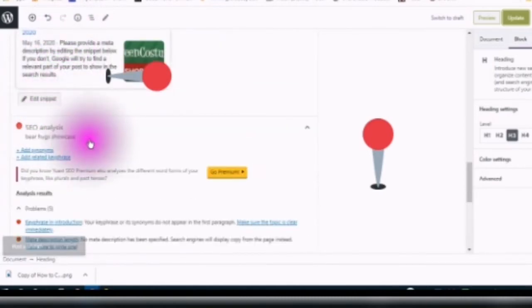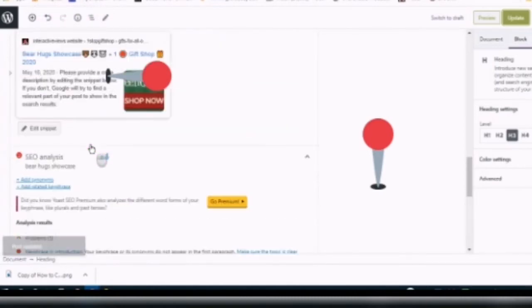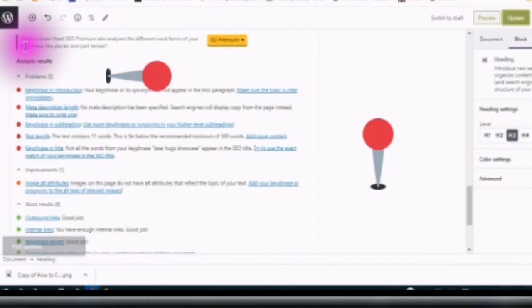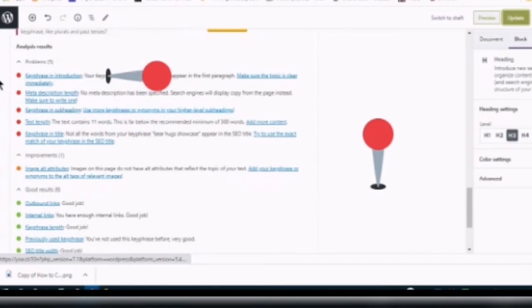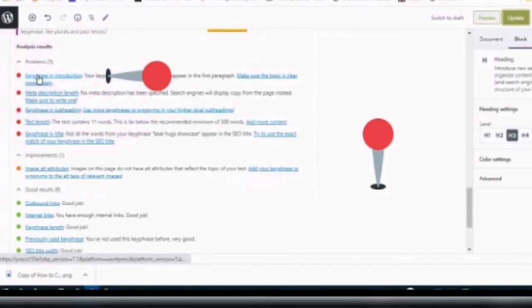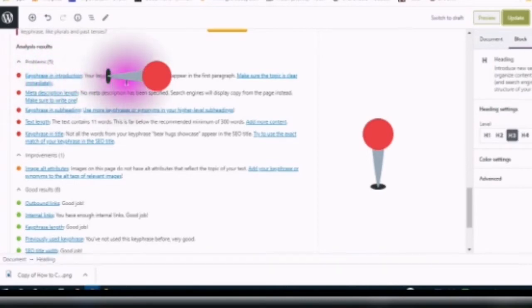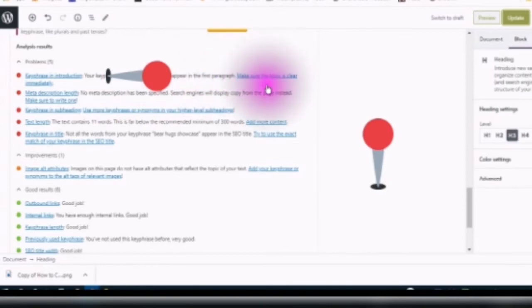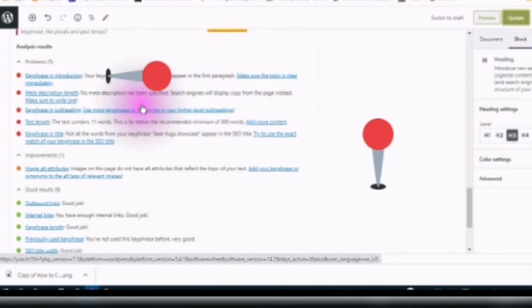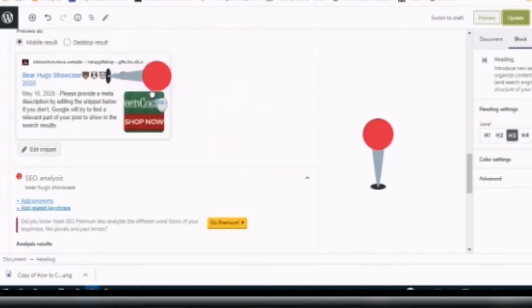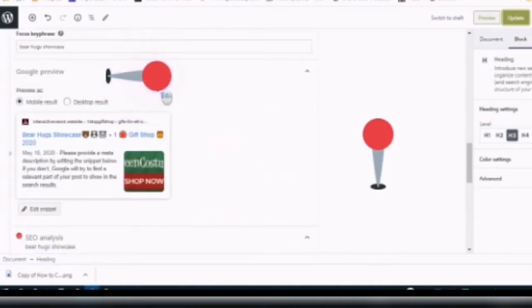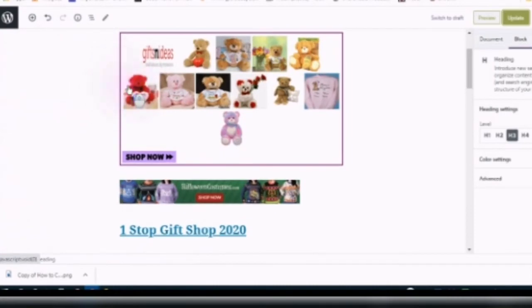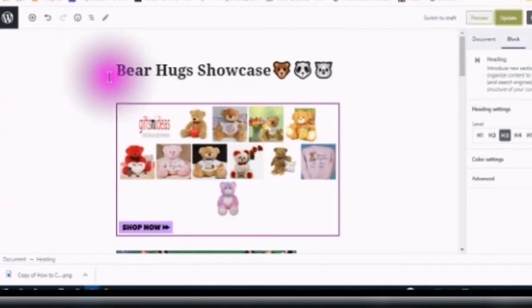So what you will do is you will follow all of these problems, because you are going to see different problems with your post or your page. But this number one here is the key phrase in the introduction. Your key phrase or its synonyms do not appear in the first paragraph. Make sure the topic is clear.